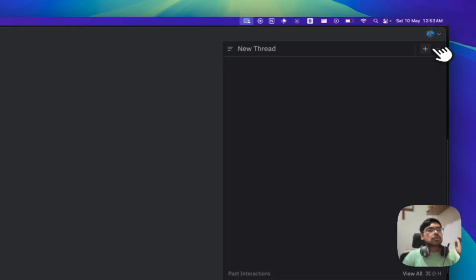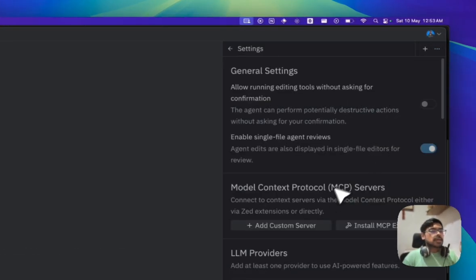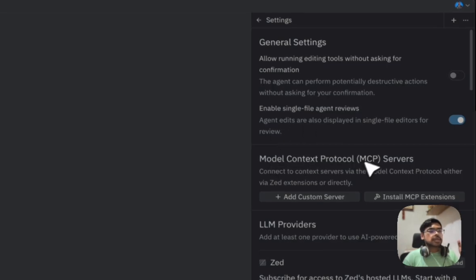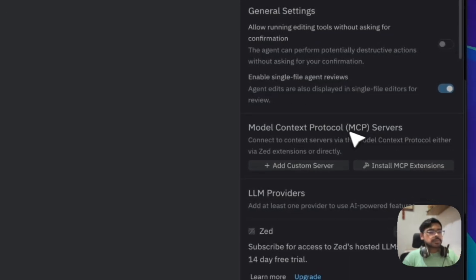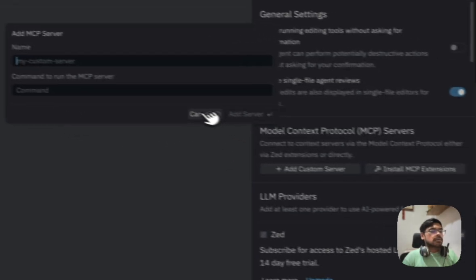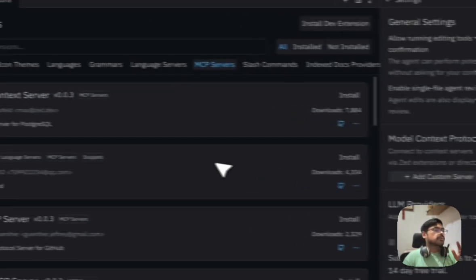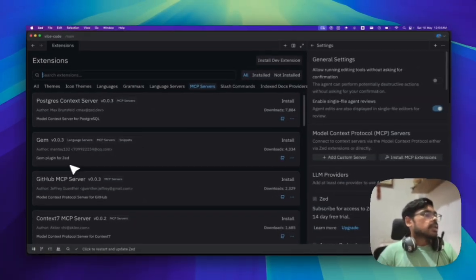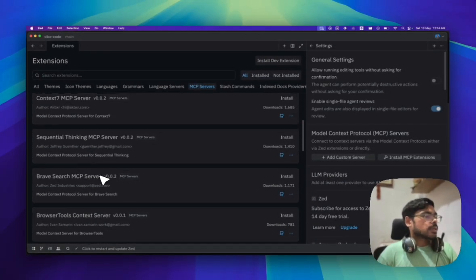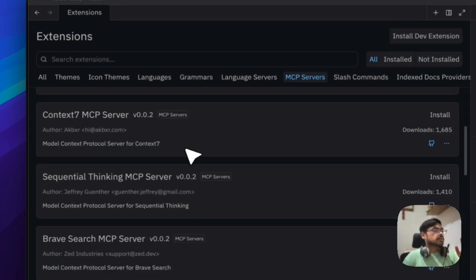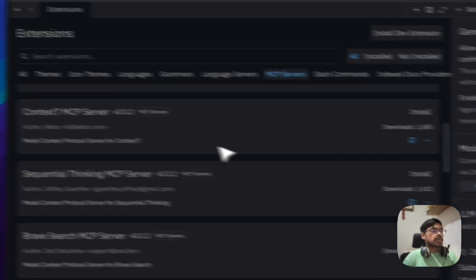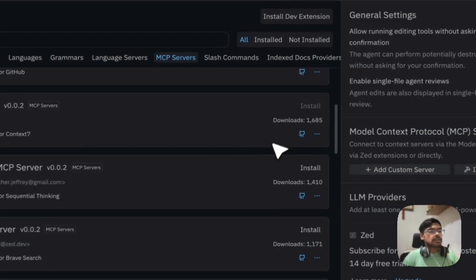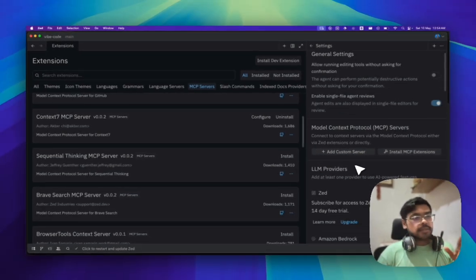If we go to the settings, here you can see we have this model context protocol like MCP servers. We can add custom server and also you can install MCP server from their marketplace. It has a lot of MCP servers. Context 7, that's a nice MCP server I use daily. Let's install that.